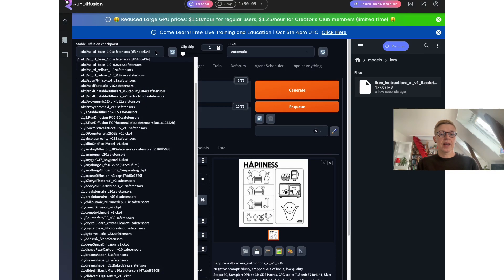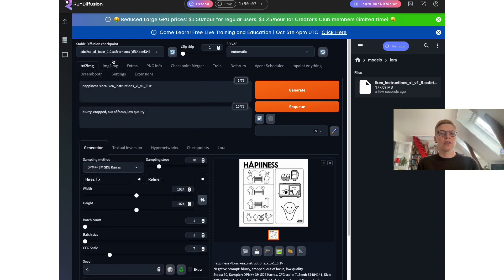Then select the Stable Diffusion model to use up here at the top. It should be a Stable Diffusion XL model, and the base one I chose here works fine. Then enter your prompt — the description of the manual. We simply write 'happiness.' And then after the prompt you need to activate the IKEA LoRA. You do that by entering this code, this exact phrase that it says here.